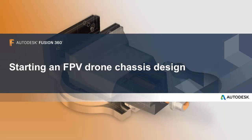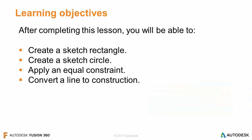In this lesson, we're starting a first-person view drone chassis design. After completing this lesson, you'll be able to create a sketch rectangle, create a sketch circle, apply an equal constraint, and convert a line to construction.